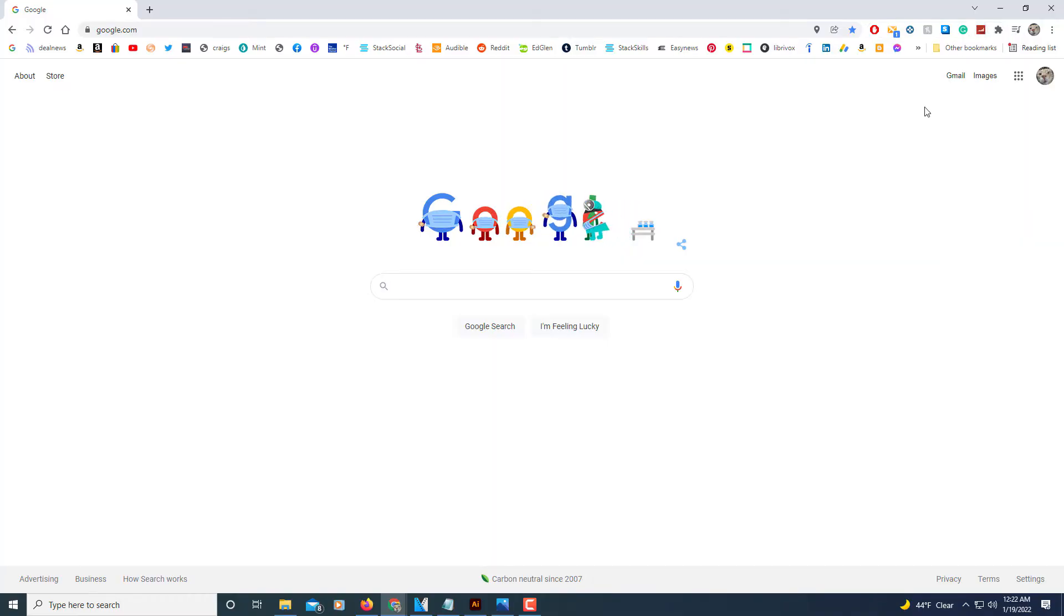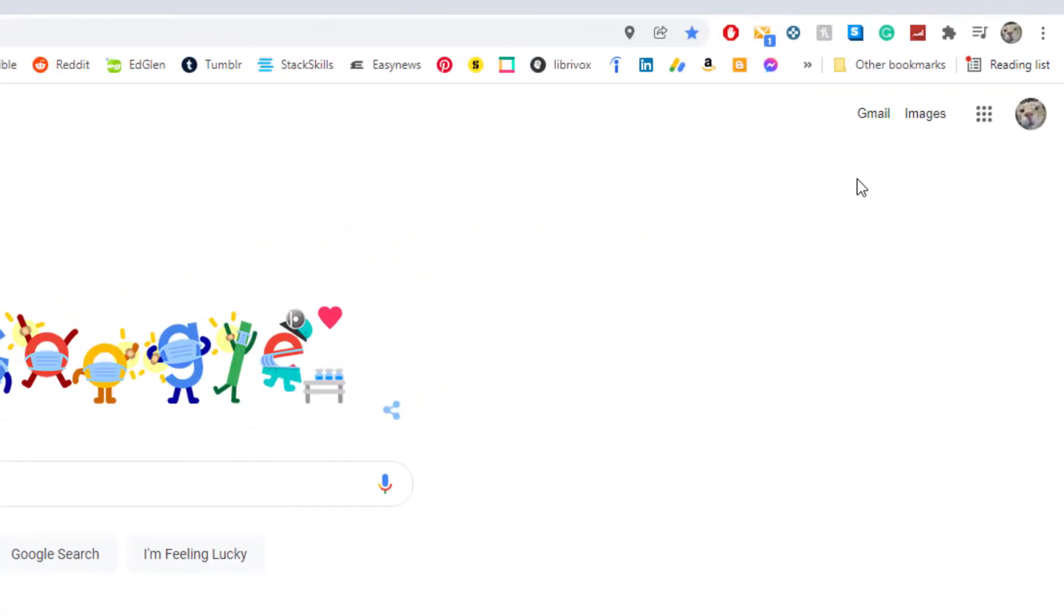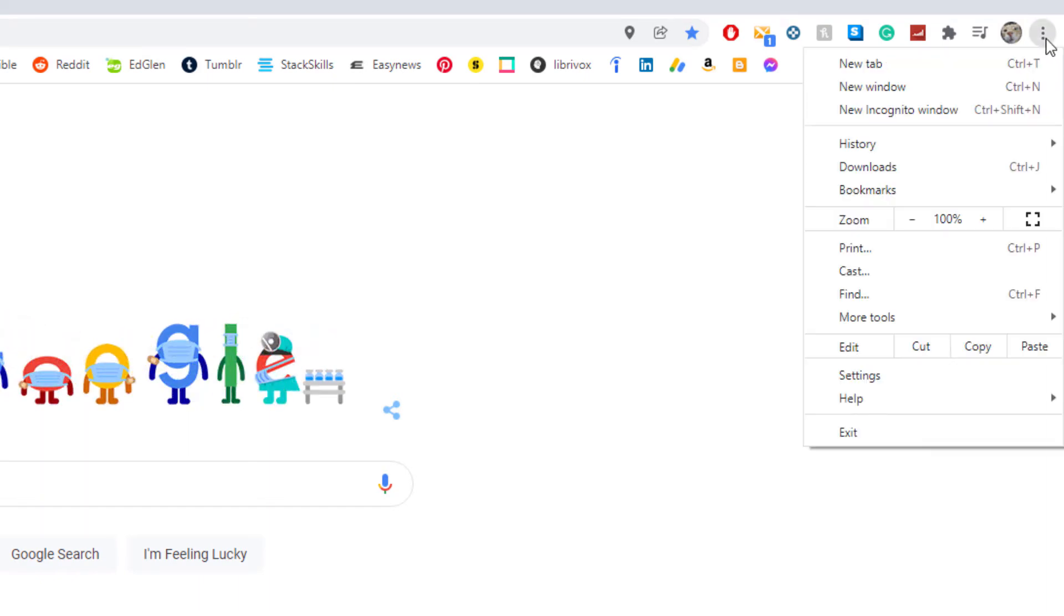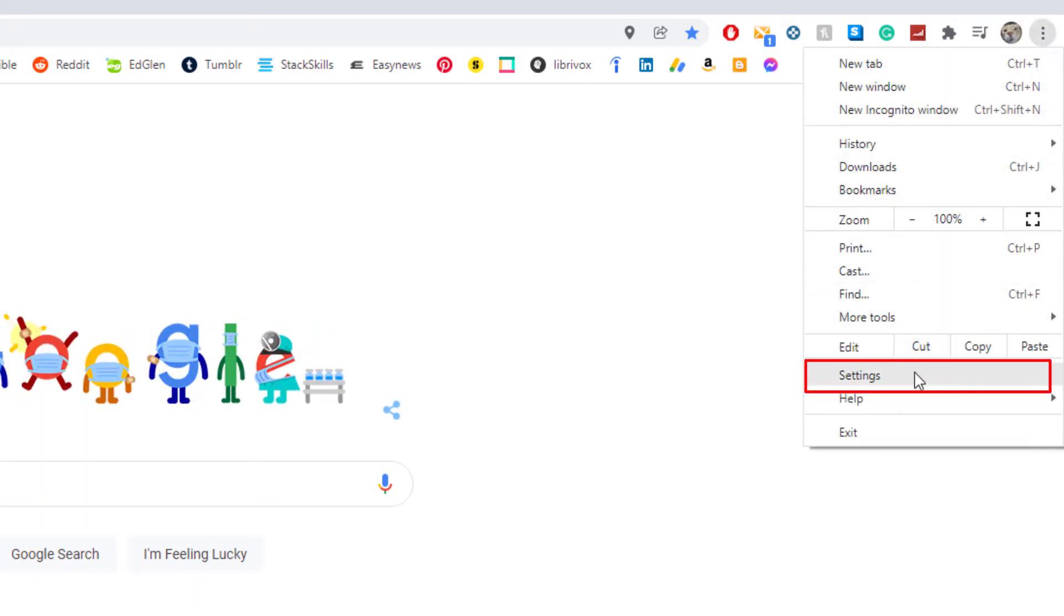The first thing you need to do is click on the three dot hamburger menu in the upper right hand corner. Then you'll go down and click on settings.